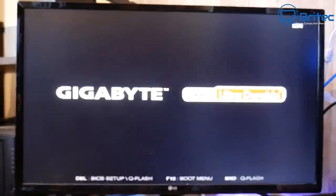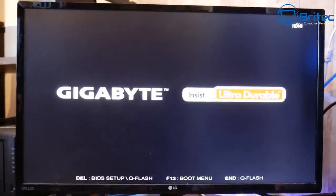In this video we're going to be seeing how to fix an SSD or hard drive not showing up in Windows 10.